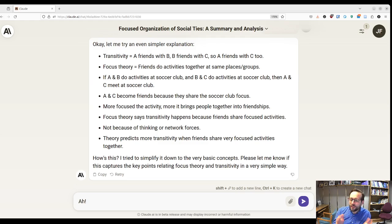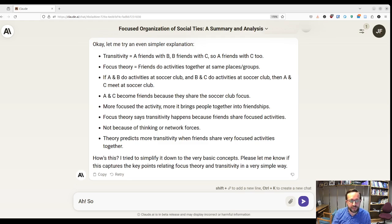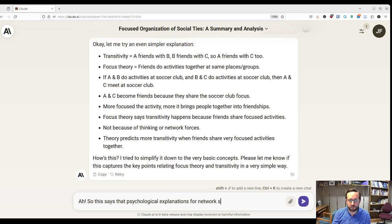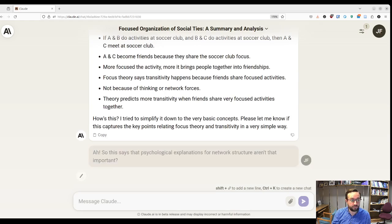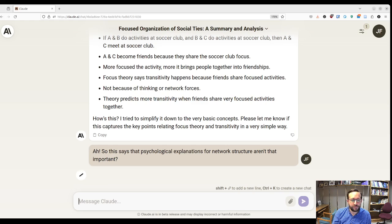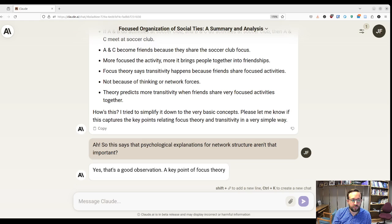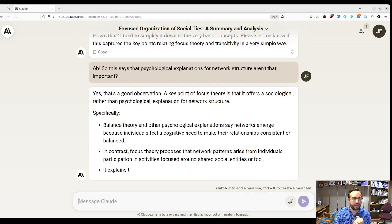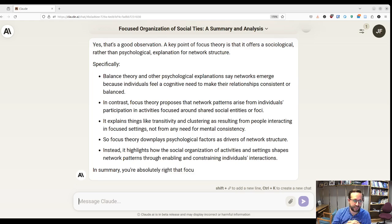Okay, this is kind of dumbing things down quite a bit, but that's pretty good. The really cool thing is you can tie this in to other ideas. So if you think you're getting the concept, you can ask about related theories. For instance, I said this suggests that psychological explanations for network structure — like balance theory — aren't that important, and it came back with a sociological rather than psychological explanation, which is kind of what I was hoping for.